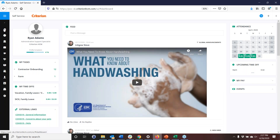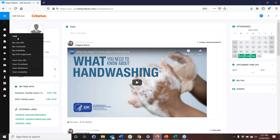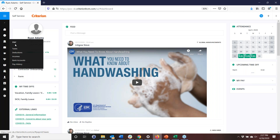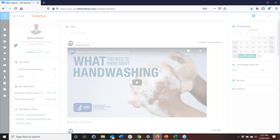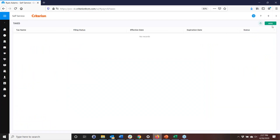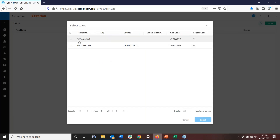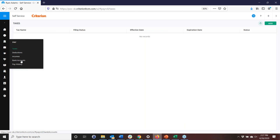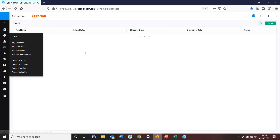When Ryan logs in, he has a landing page or homepage. For detail on that, you can watch last week's HR webinar. What I'm going to focus on here is Ryan's timesheet. First, though, let's go down to bank pay — Ryan doesn't have tax information here, but he could add it just like an admin would. He can also add his checking account. Now we'll go to timesheets.